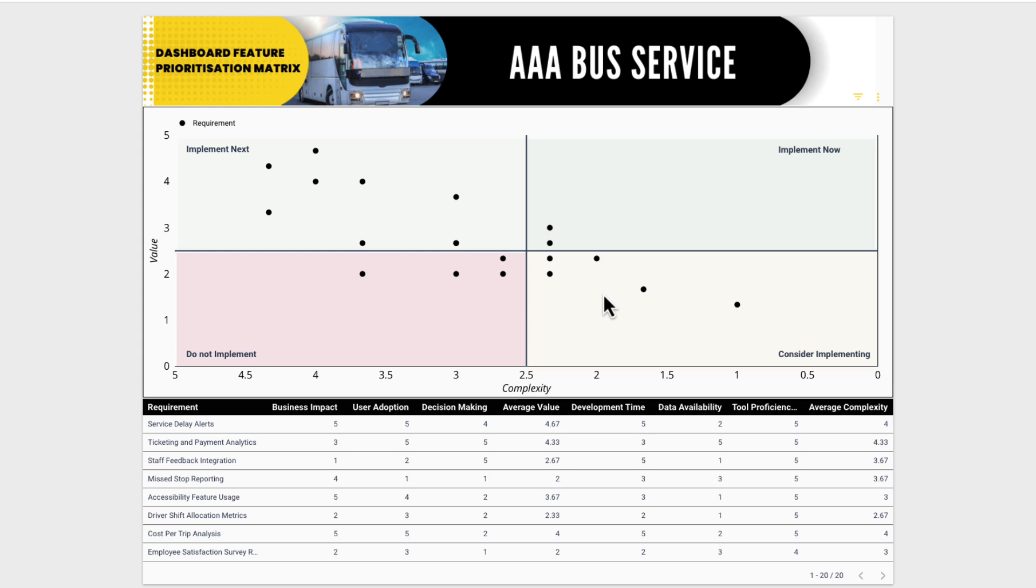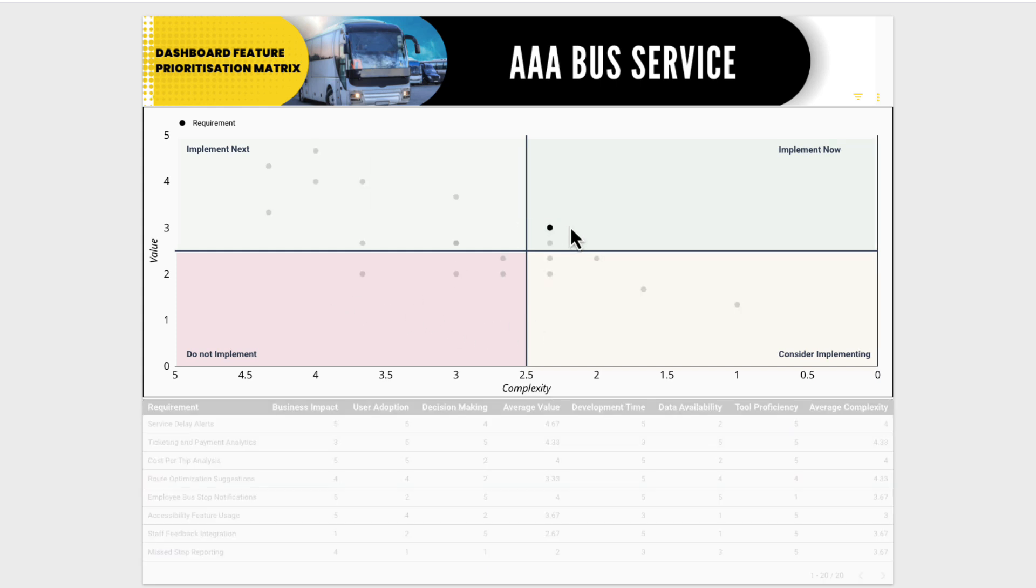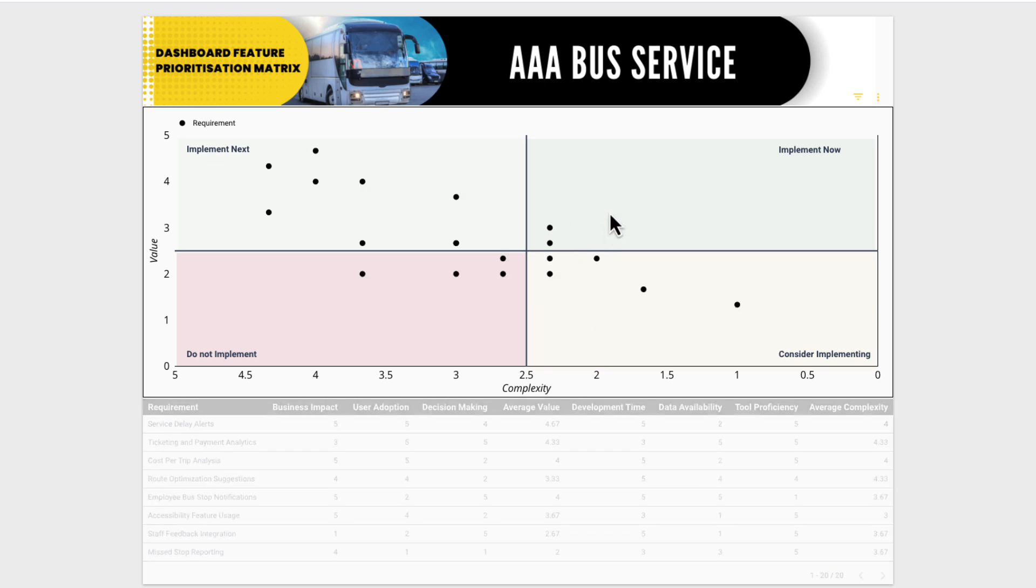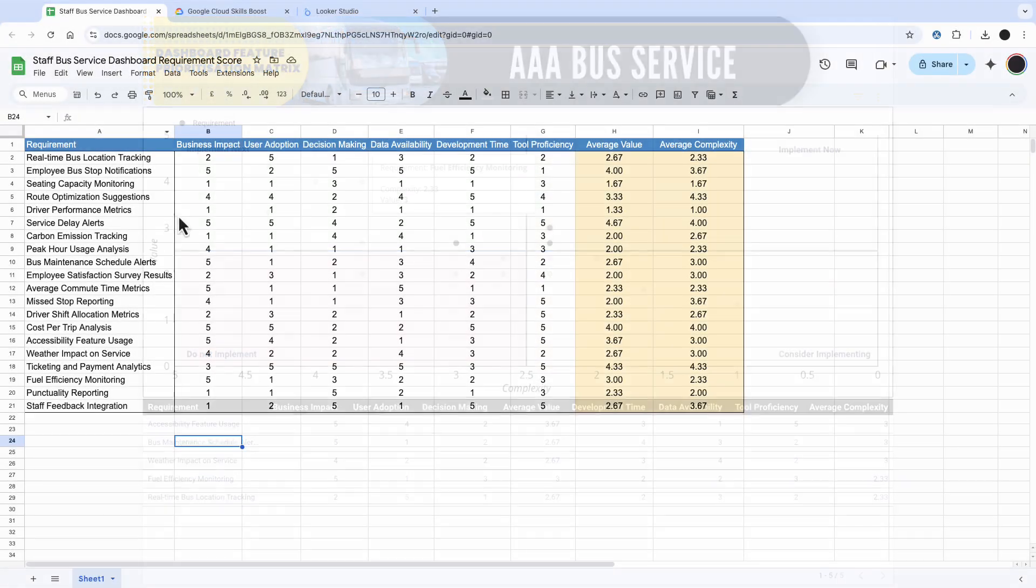So you select some requirements, you grade them on a scale, and then you have four quadrants of implement now, implement next, do not implement, and consider implementing. And what this dashboard can do is it can give that information back to the users in a very easy way.